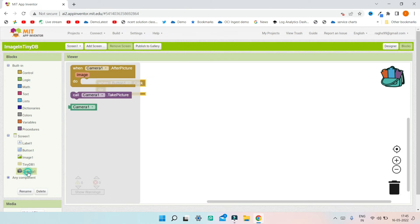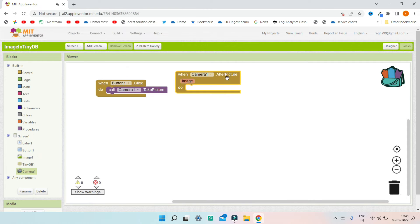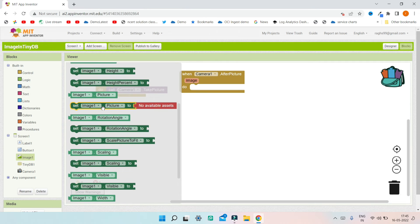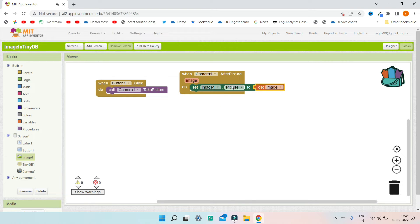When Button 1 — the take picture button — is clicked, we are going to take a picture using the camera. After the picture is taken, we will first show it in the image component, so I'm going to set image one dot picture to be the image variable. This will get the image from the camera and show it in the image component.